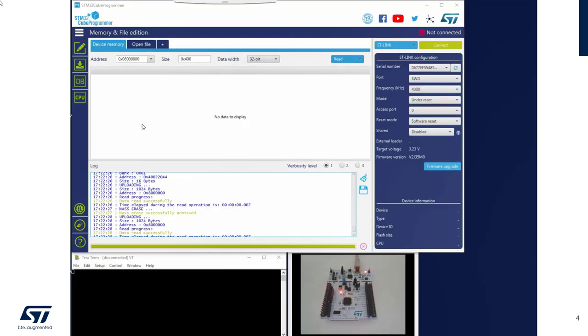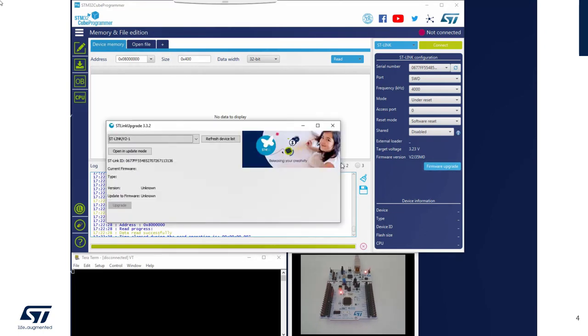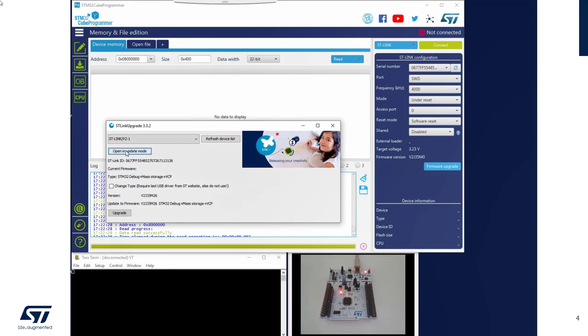The first step, thanks to Cube Programmer, I will change my firmware of the STLink. If I just click on Firmware Upgrade and open in Update mode, we can see that I've got the debugging link, but also this MassStorage functionality will allow you to drag and drop to the MassStorage volume in your PC to flash your boards and the VCP.